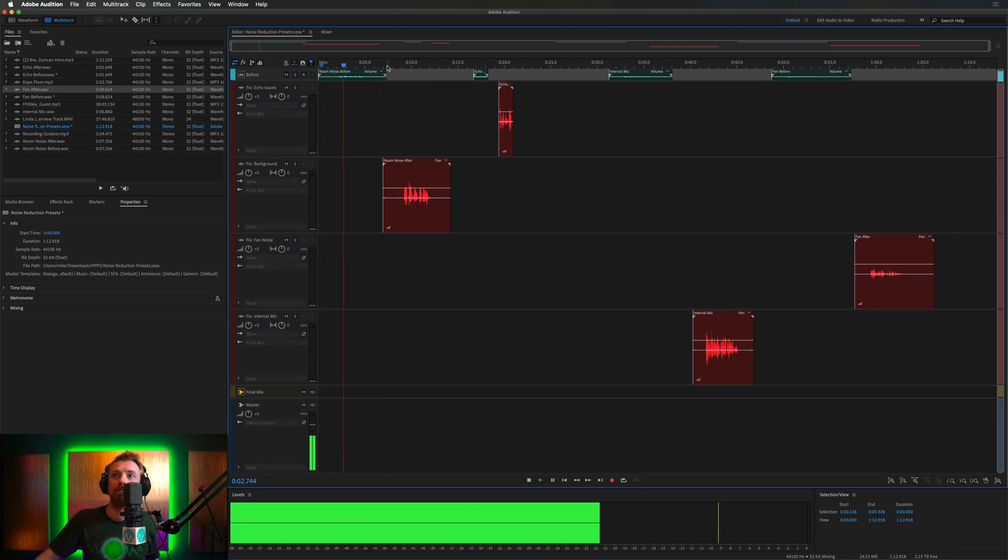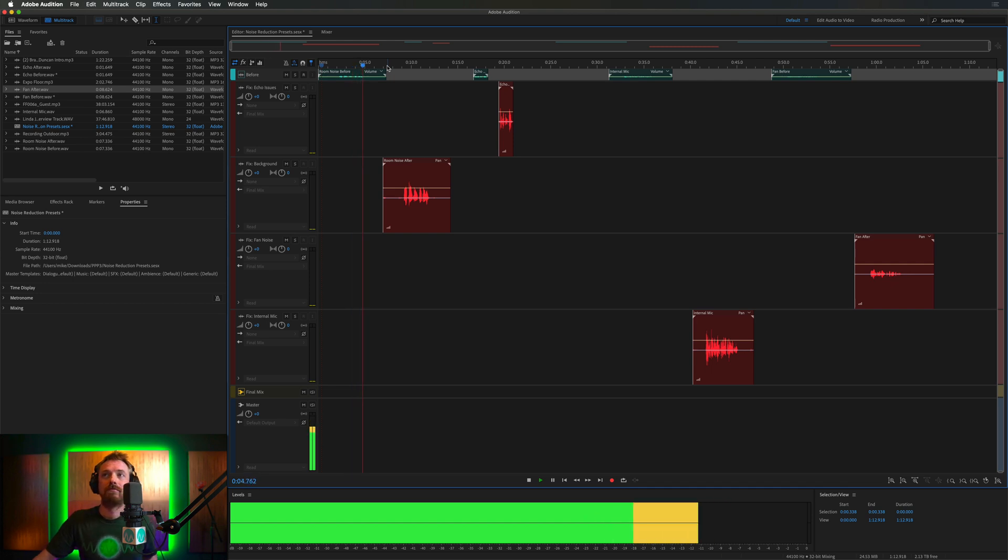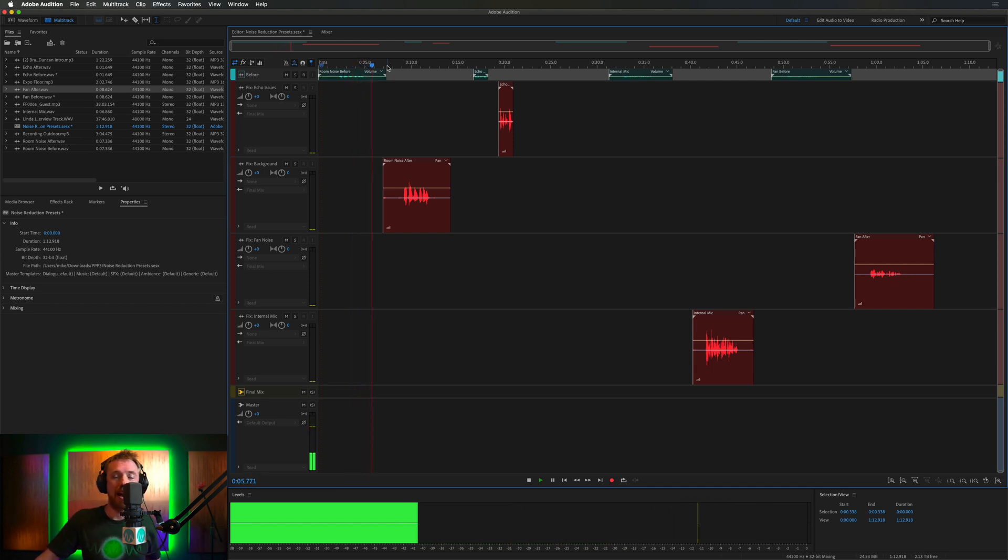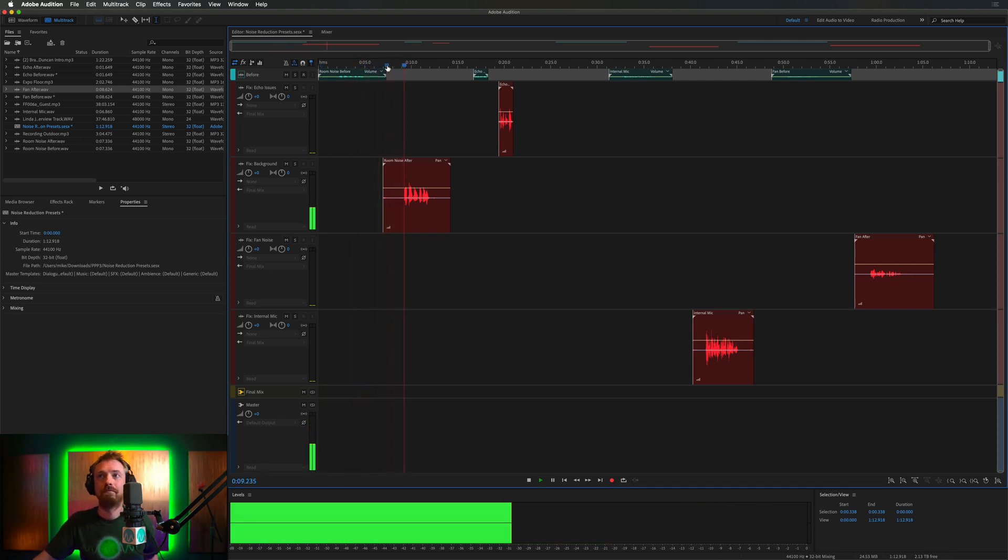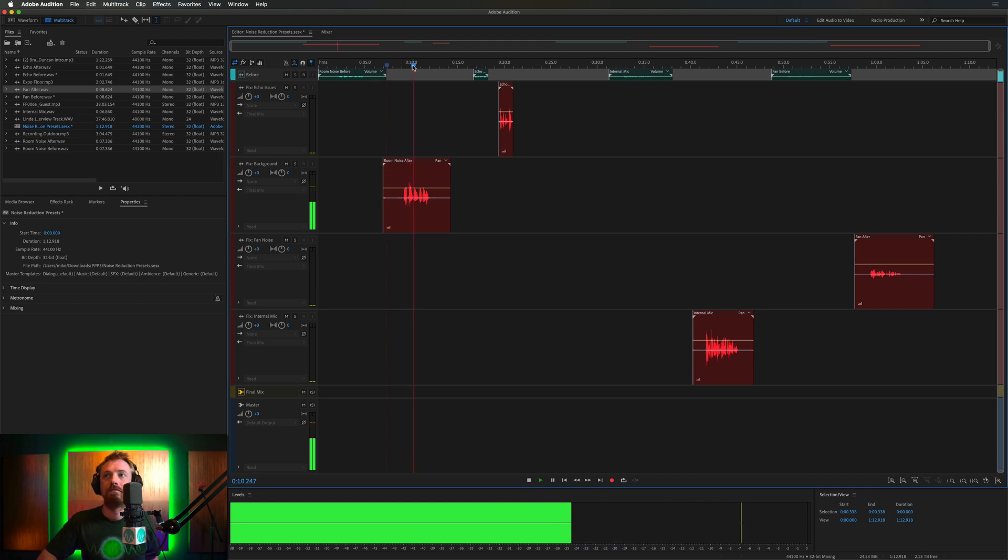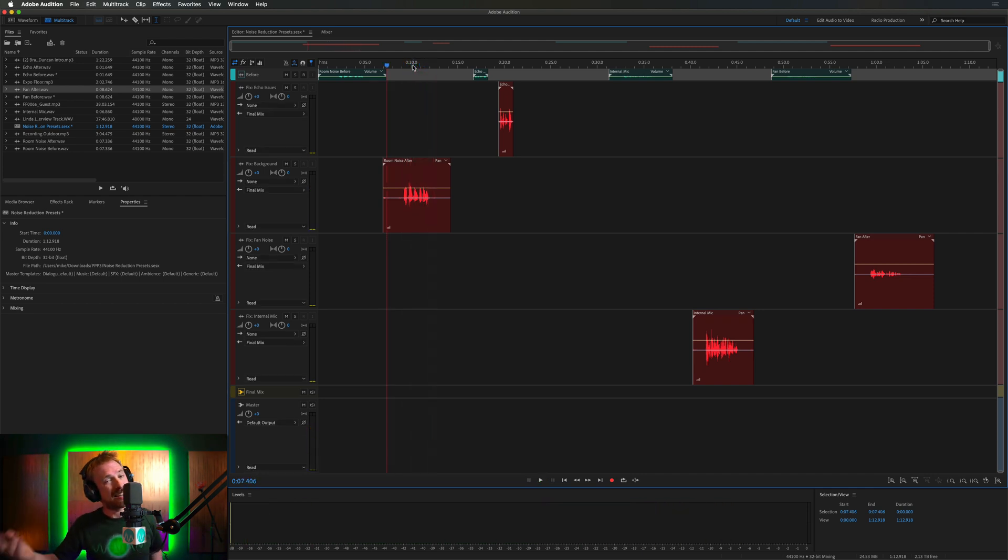All right, five, four, three, two, one. And now let's listen to after. All right, five, four, three, two, one. So there you go. That's the first issue you can come across.